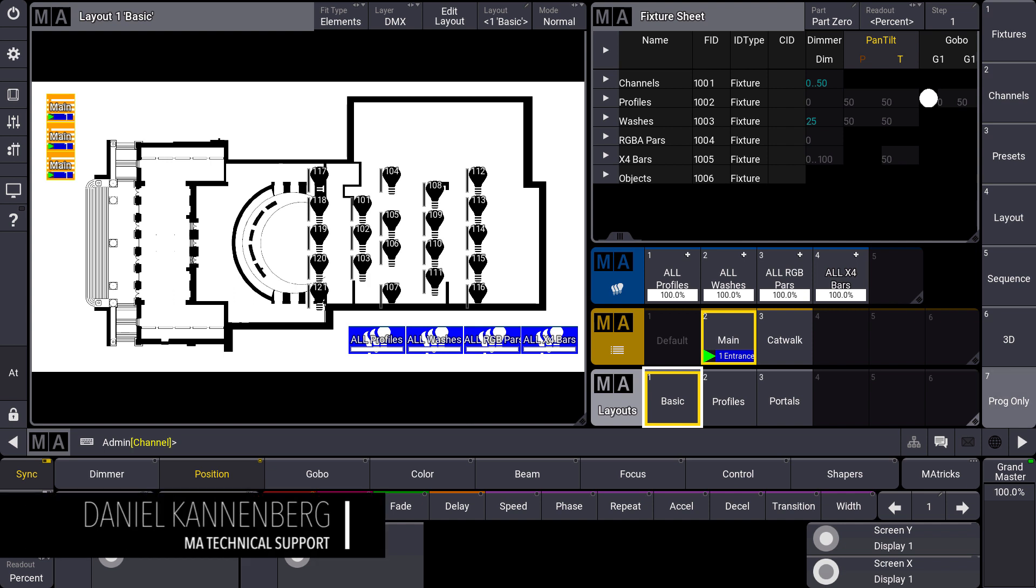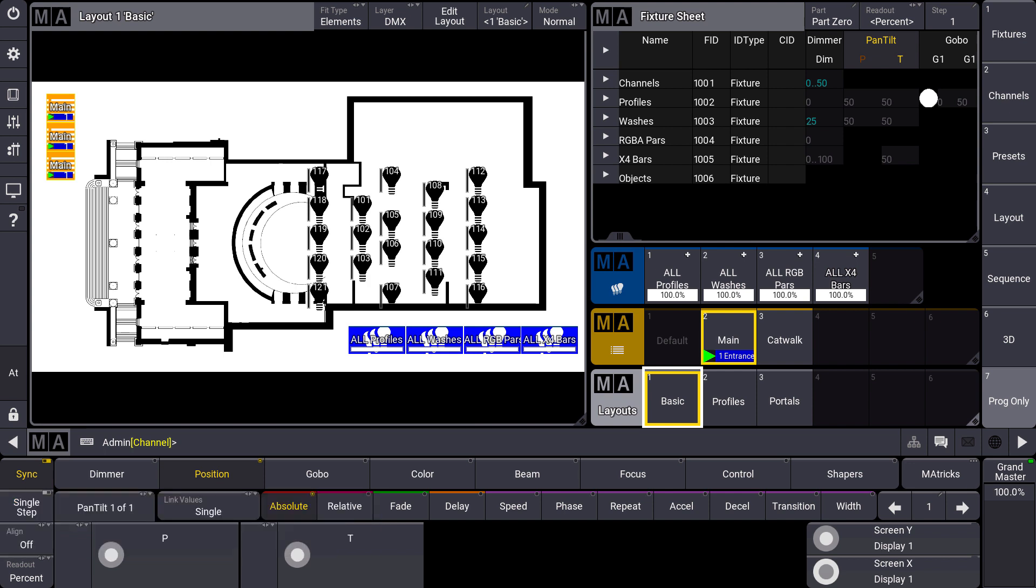Hello everybody and welcome to a new MA Tips. This time we have a look at some new features of the Layout View.